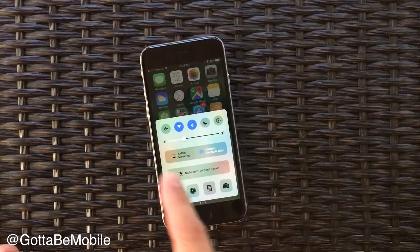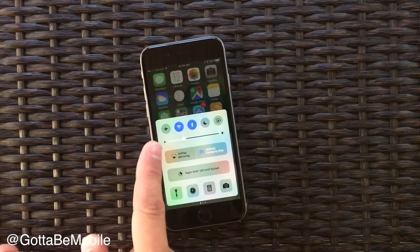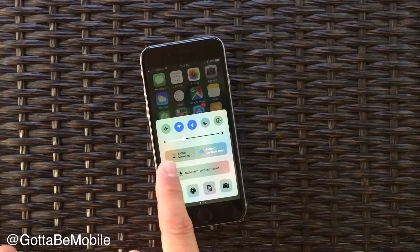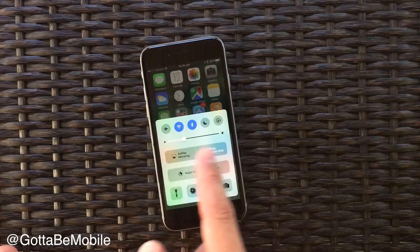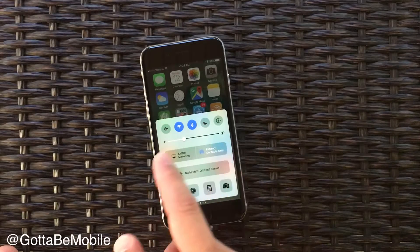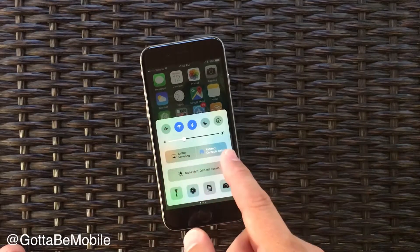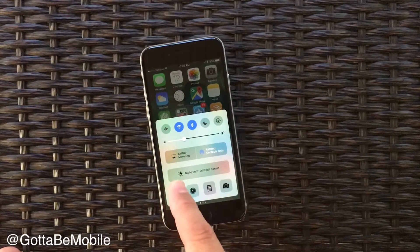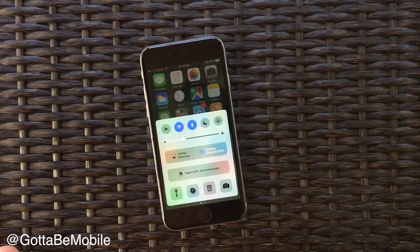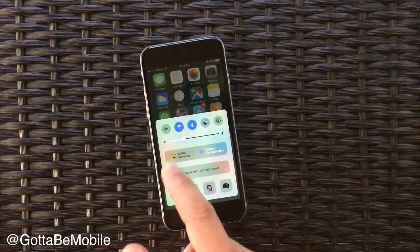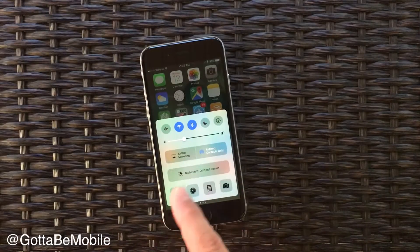On your main screen you still have your shortcuts, you still have brightness. Now we have a little different area here in the center for our AirPlay, AirDrop and Night Shift settings. You'll notice you don't see any music options.